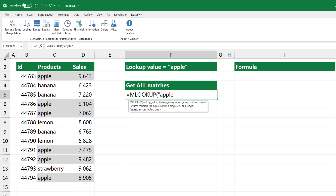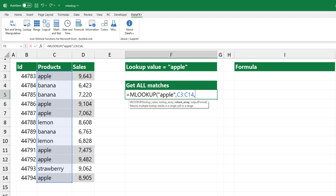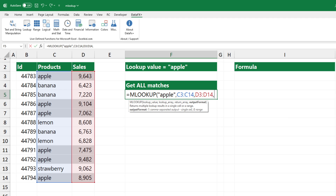After that, select the range that contains the lookup value. Add the third argument, which is the range that contains the matching values — in other words, the return array. The last argument is the output format. Using this argument, you can control the result. Add 1 as a fourth argument to get a comma-separated list.